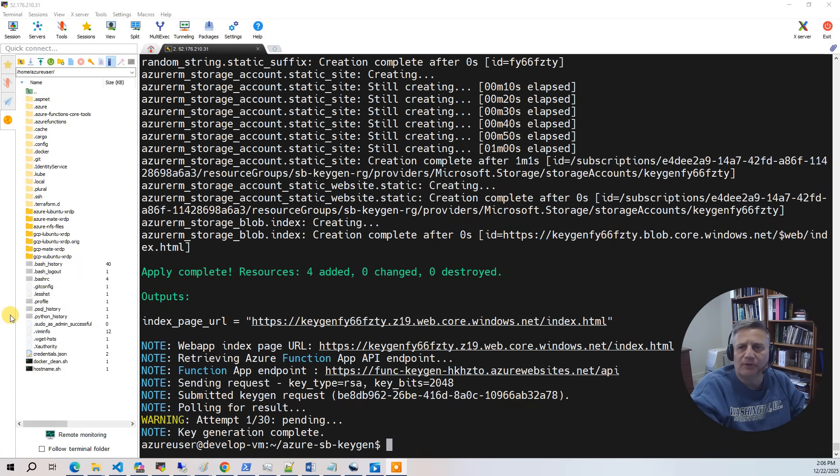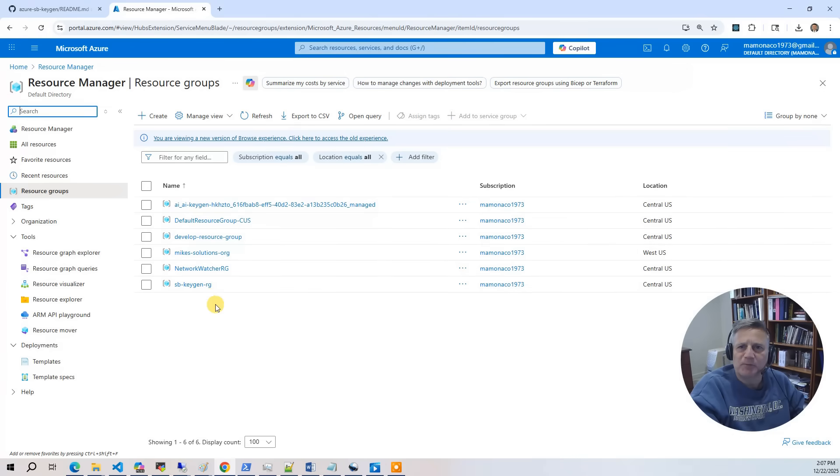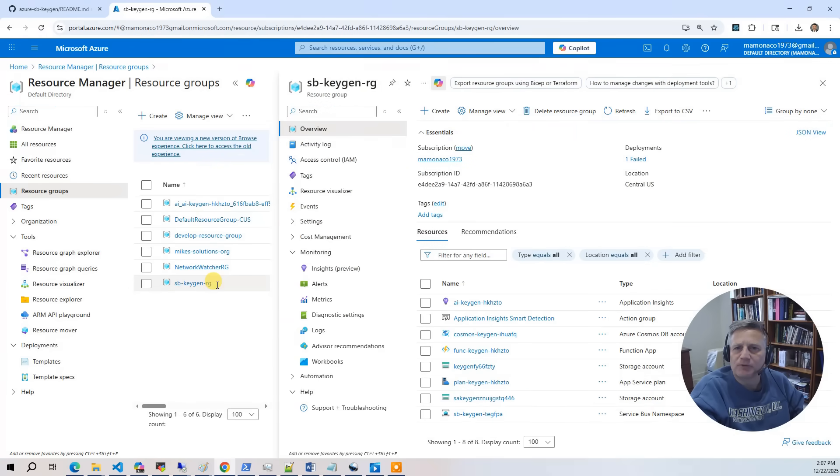The build has completed. So now let's go into the console and take a look at what got built. This project deploys a single resource group. All resources for the SSH key generation service are scoped to this group.